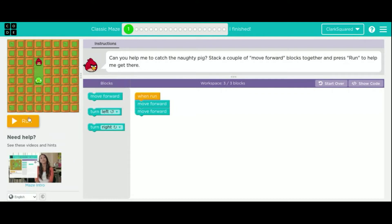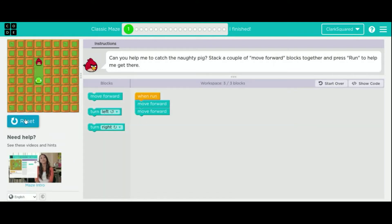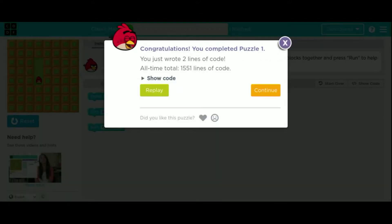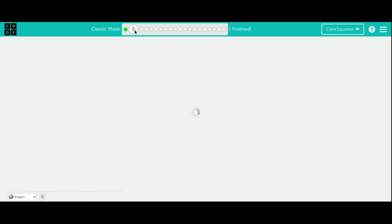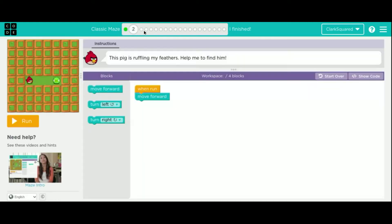A lot of the time, the instructions will tell you exactly what to do. Sometimes they don't, but usually if they don't, it's because they've already taught you. So they expect you to be able to figure it out on your own.